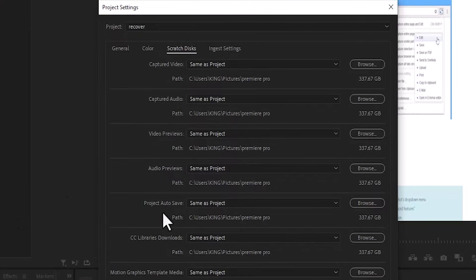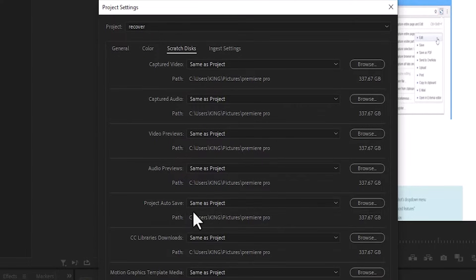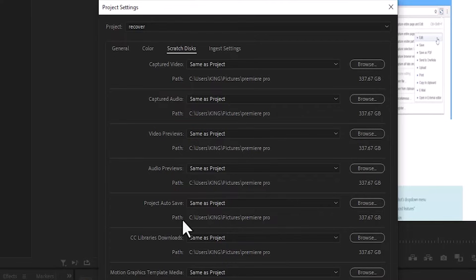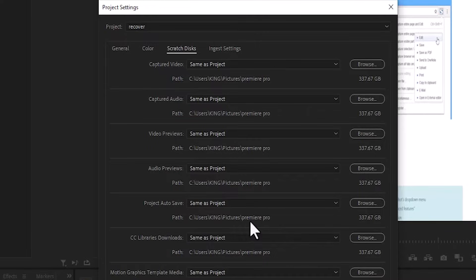What you want to do is scroll down here and look for Project Autosaves. So this is the project we are looking for and you can find the path right over here. Now the path here says local.dc, users, king, pictures, and Premiere Pro. And that's where we can find this file.